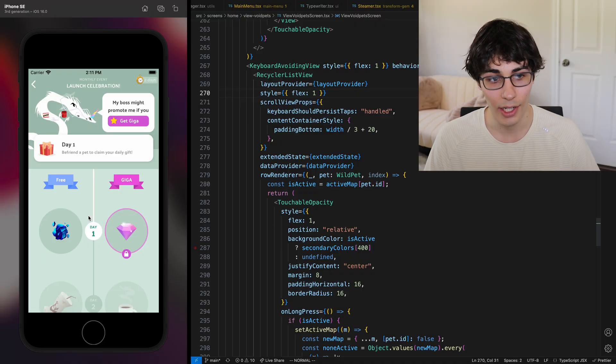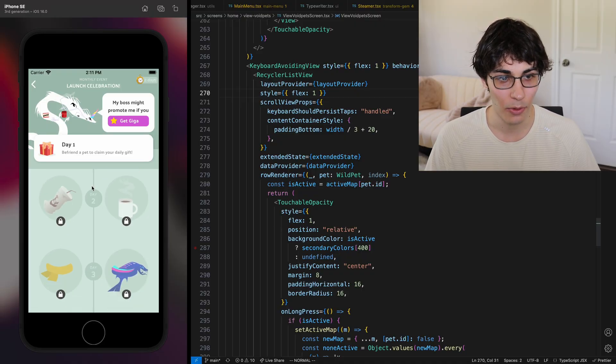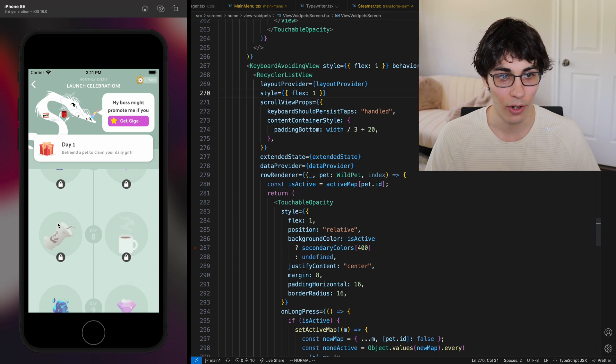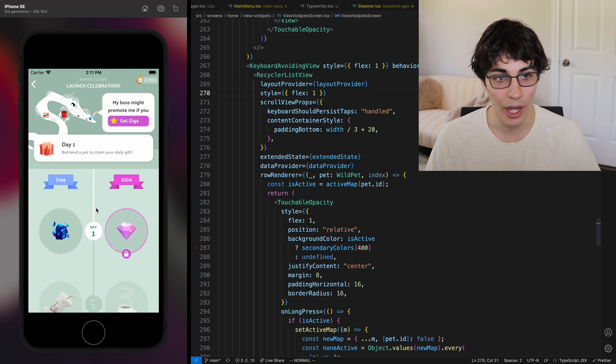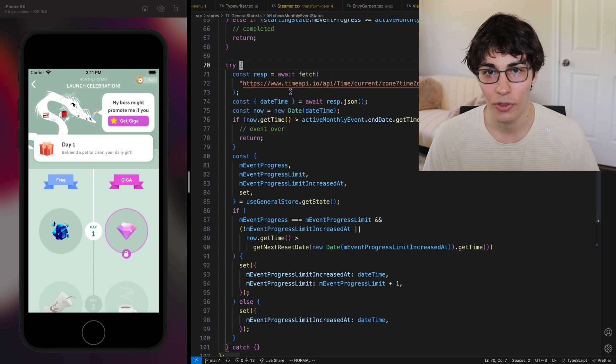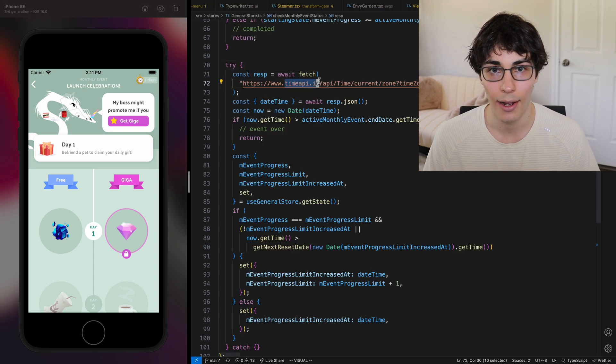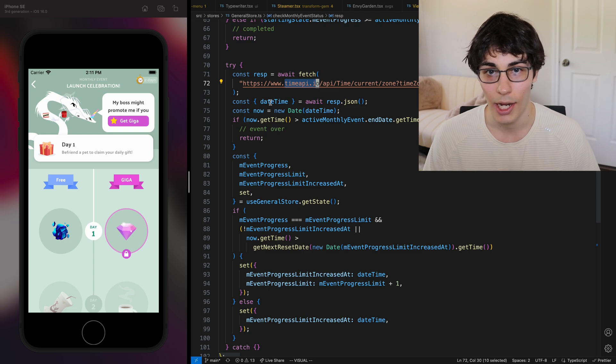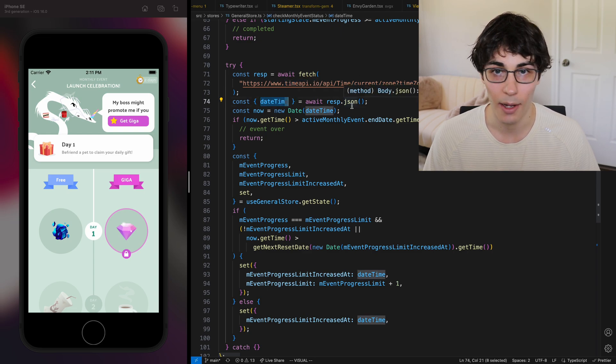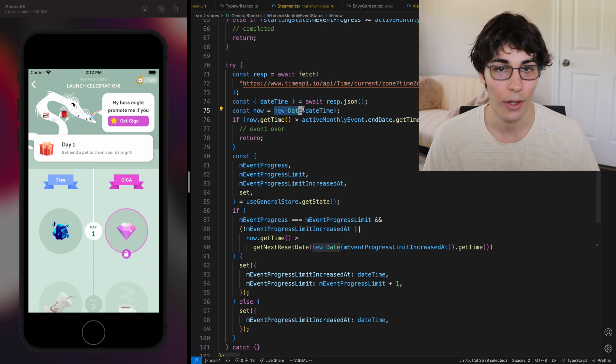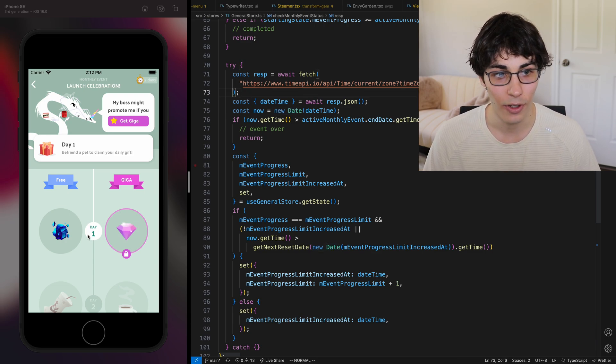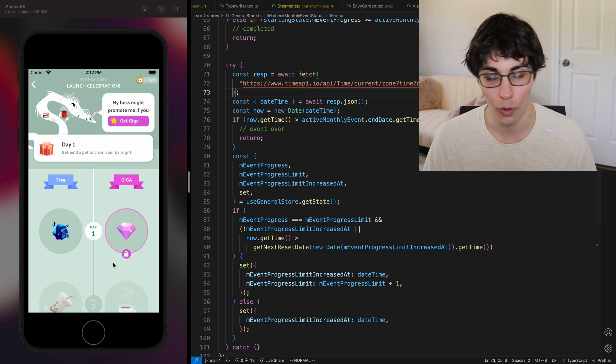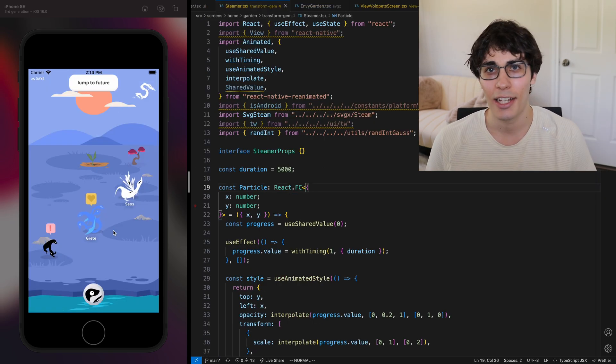One area I didn't want people to cheat in was the battle pass. I didn't want them to be able to just skip to like day 30 or 8 and like just collect everything. So for this we actually just make an API call to a time server. I'm just using this free service called timeapi.io that I make a fetch call to and this is a trusted date time that I use. Anything where I call a new date without that is untrusted and they could cheat using that and I know that. But for this that's how I make sure you can only do one unlock a day.